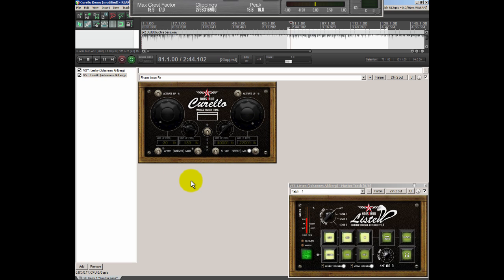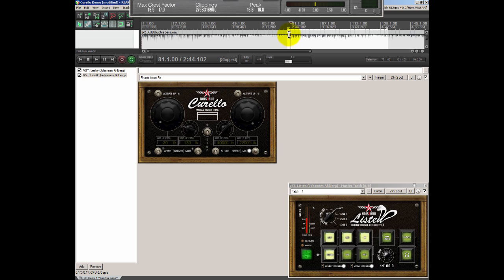So it's a cleaning plugin and you can use it in mid-side mode for correcting phase issues in the low end for example or the high end for that matter.